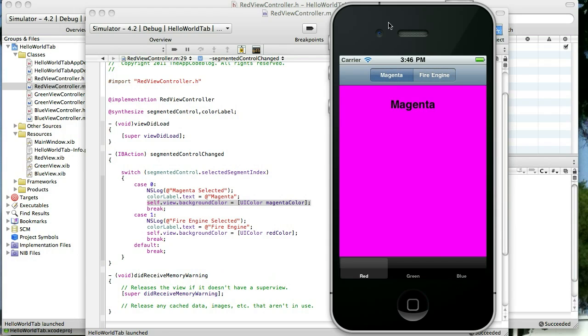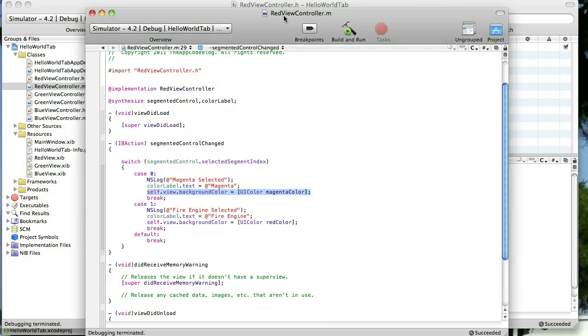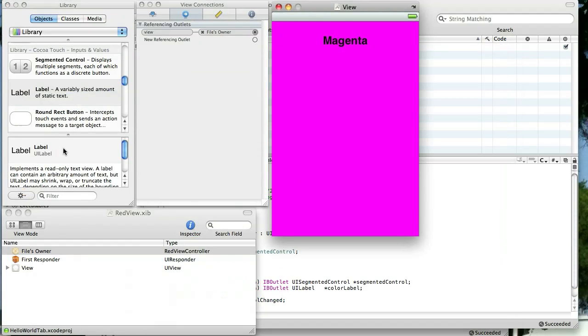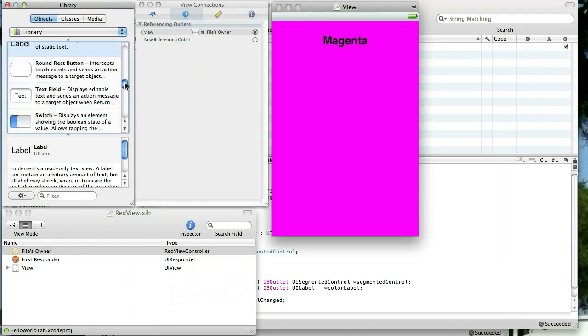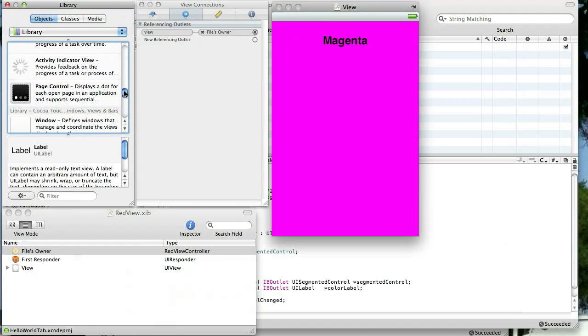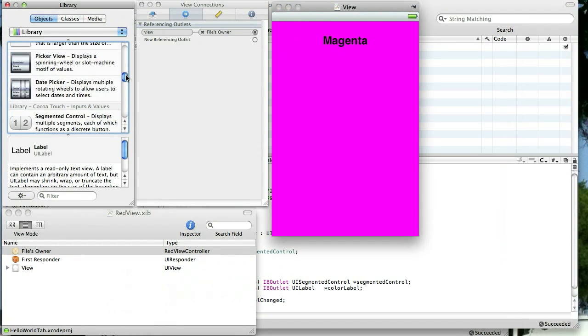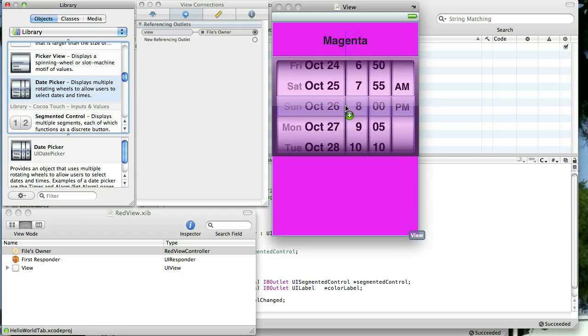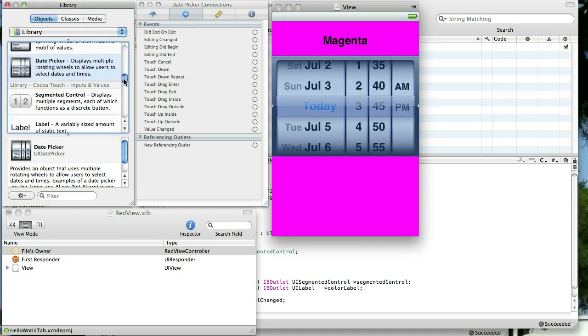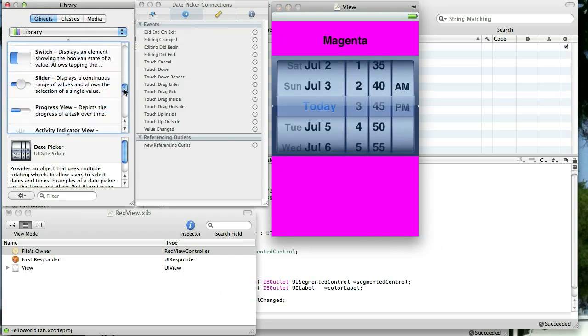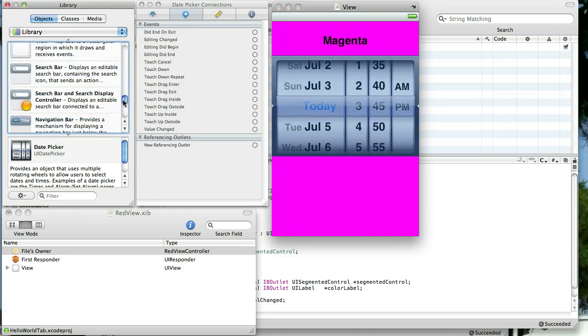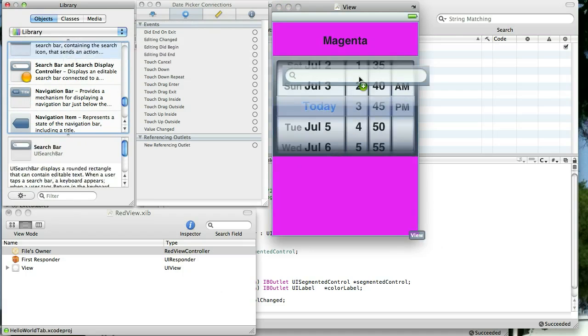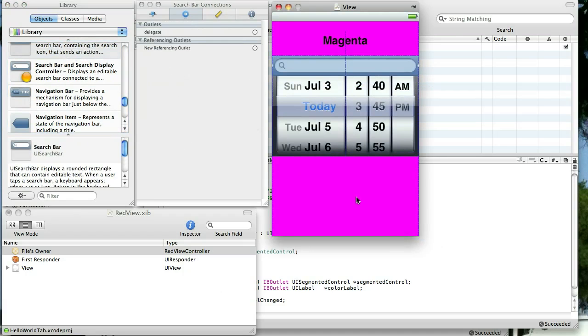Alright, let's do one more thing to this. Let's add something to it that we can show and hide. So let's go back and open it up in Interface Builder again. And let's see, what should we add? Let's add a date picker. And one more thing. How about a search bar? Let's go ahead and add those two things.